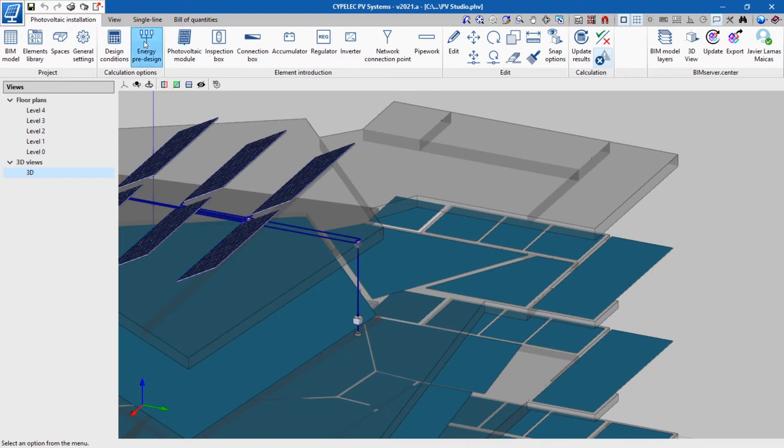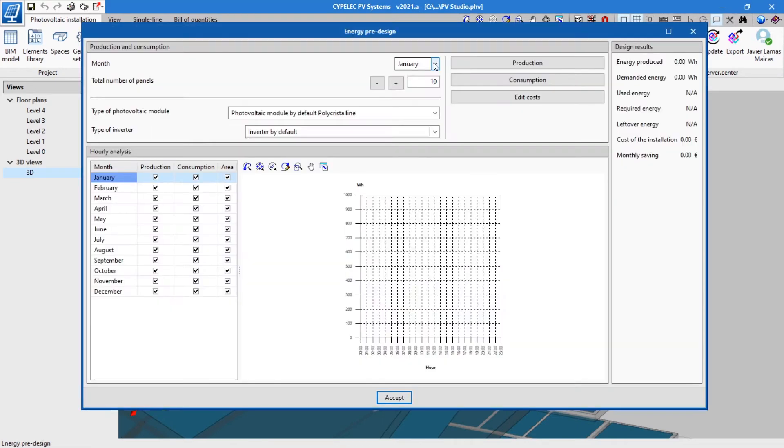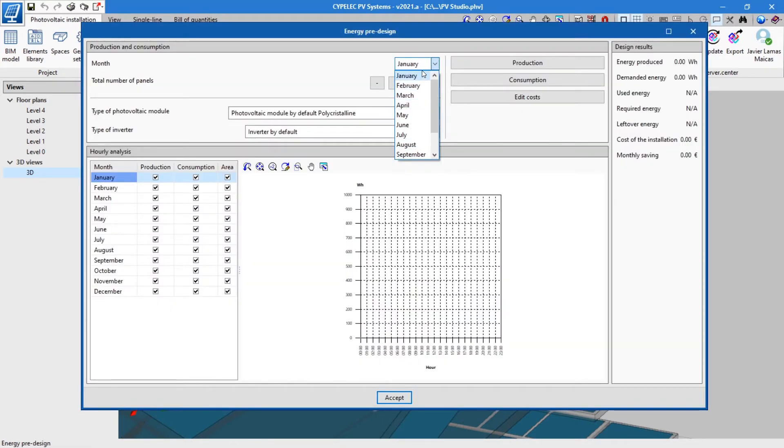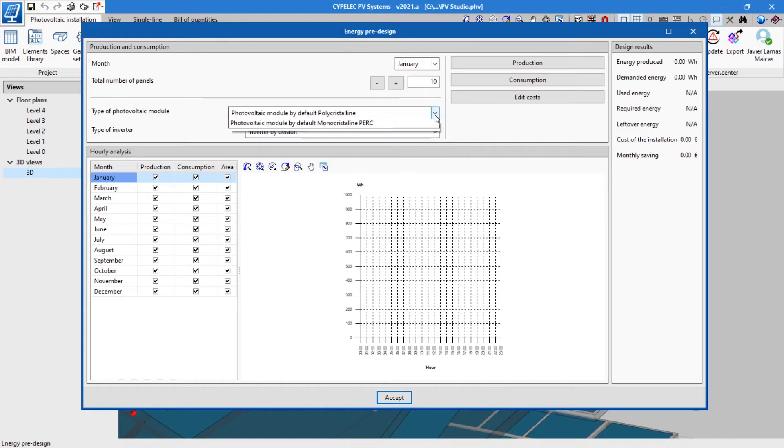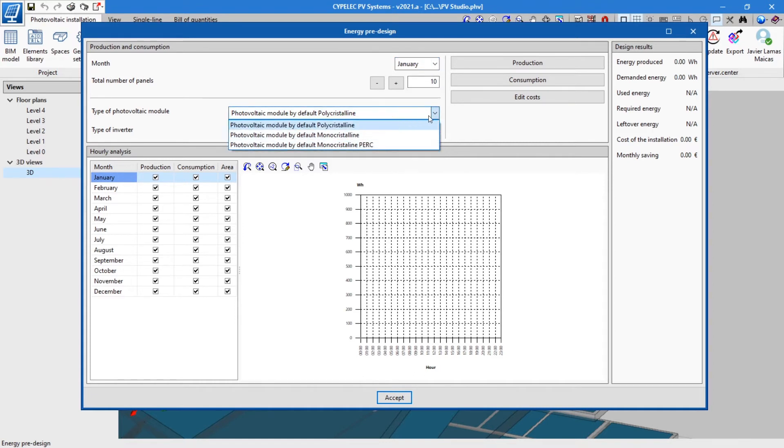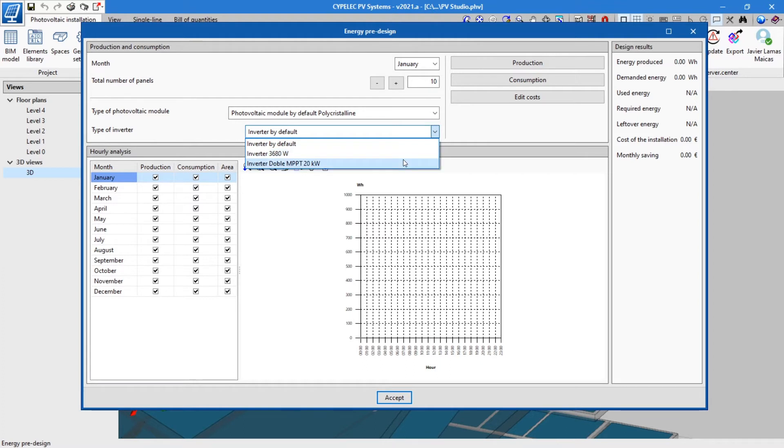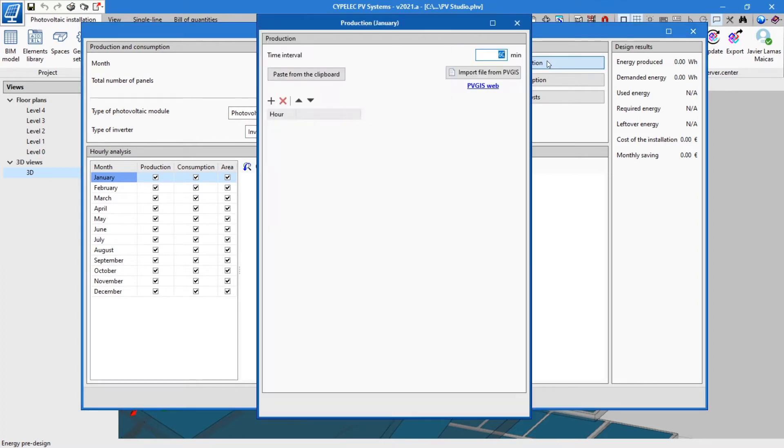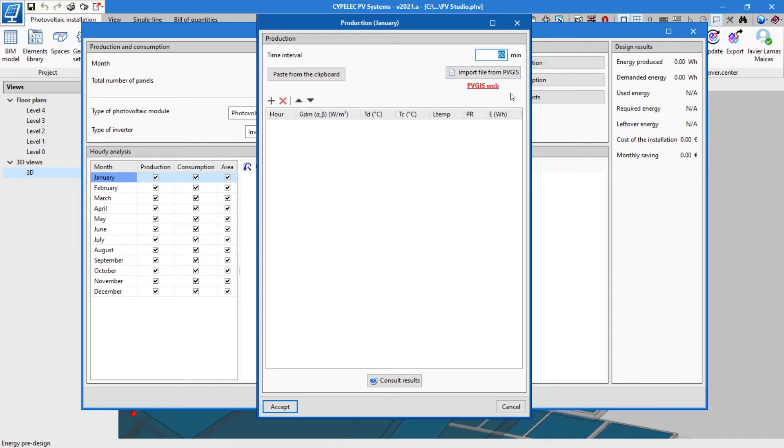Before modeling and calculating the installation, the program allows an energy pre-design to be carried out. For an installation connected to the network, users can select the number of solar panels, the type of module, and the inverters. It is even possible to enter the production and consumption values month by month.